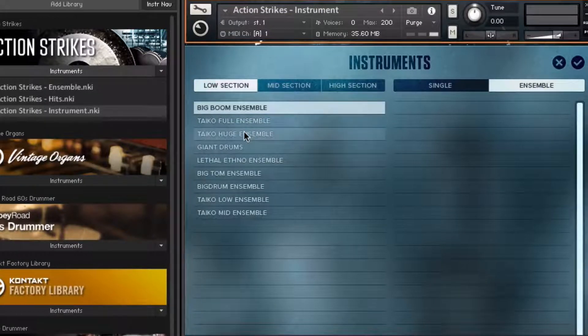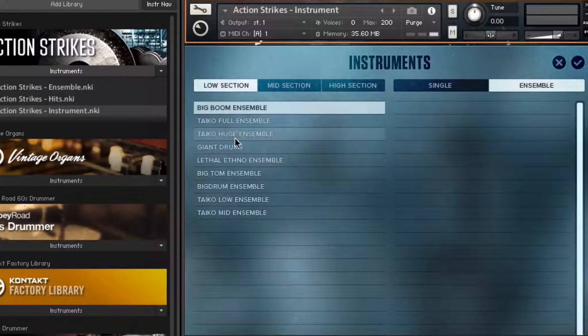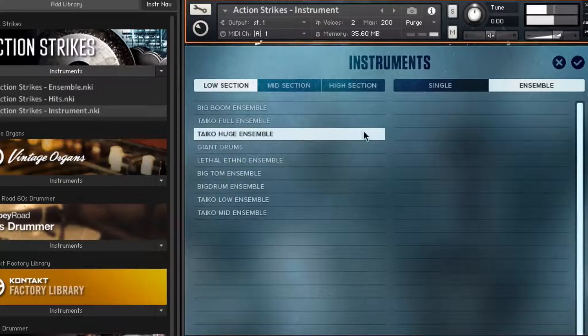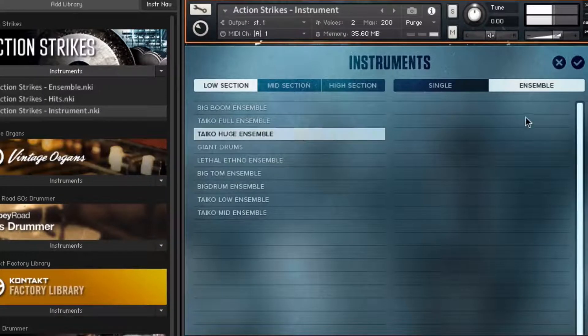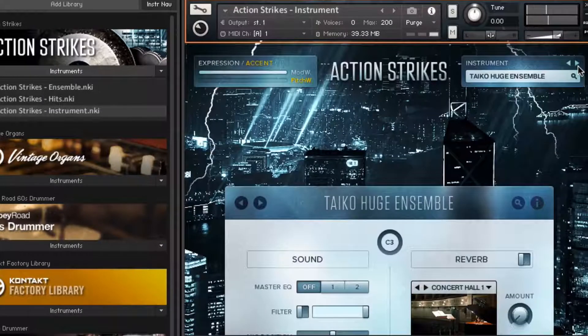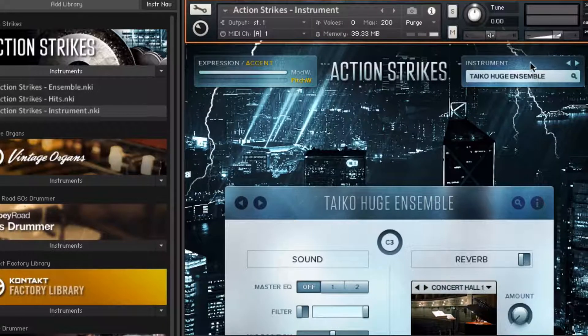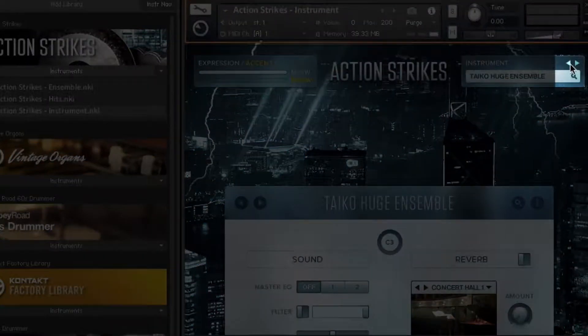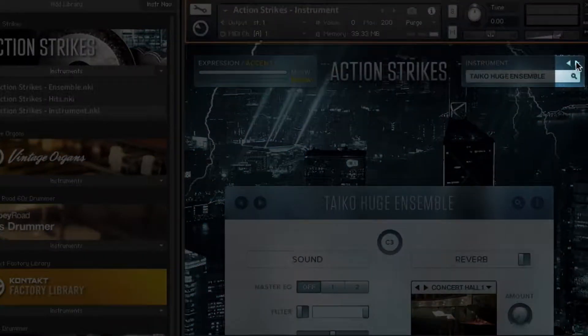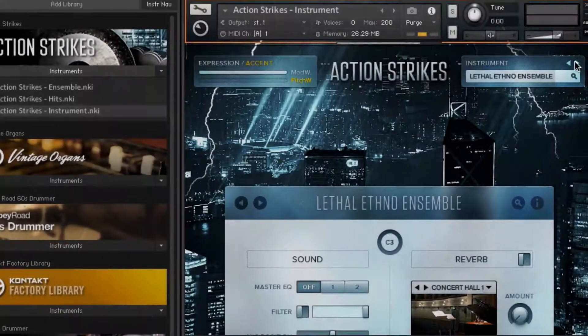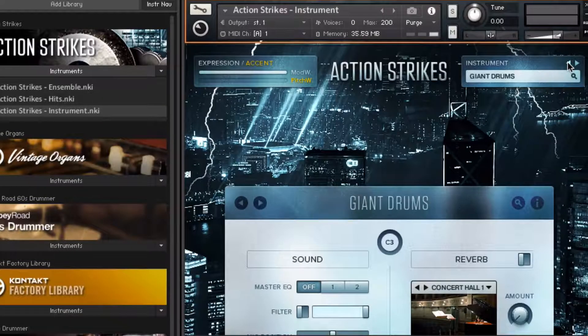I'm going to switch to Taiko Huge Ensemble and hit the checkbox so that it saves what I did. If you want to audition everything that's in there, you can use these left and right buttons here to just toggle through everything.